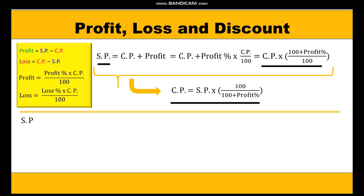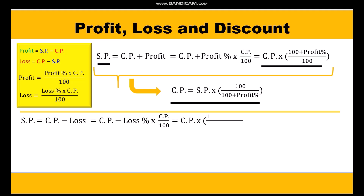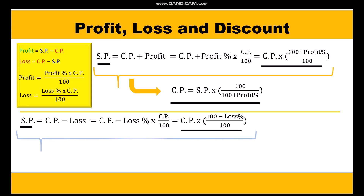Now let us take the case of loss. Selling price = cost price − loss, and loss = (loss percent × cost price) / 100. Taking cost price common and finding the LCM, we get the formula: selling price = CP × (100 − loss percent) / 100.